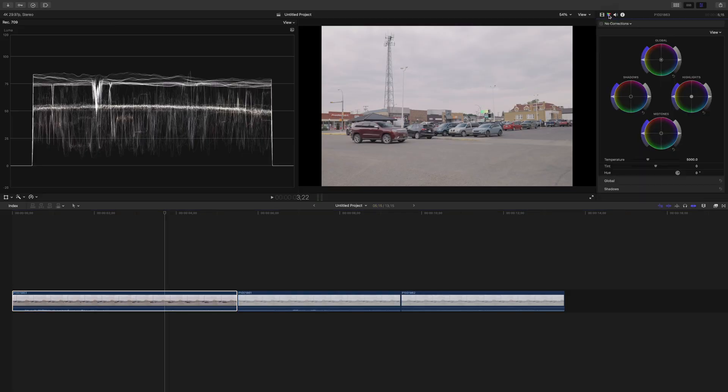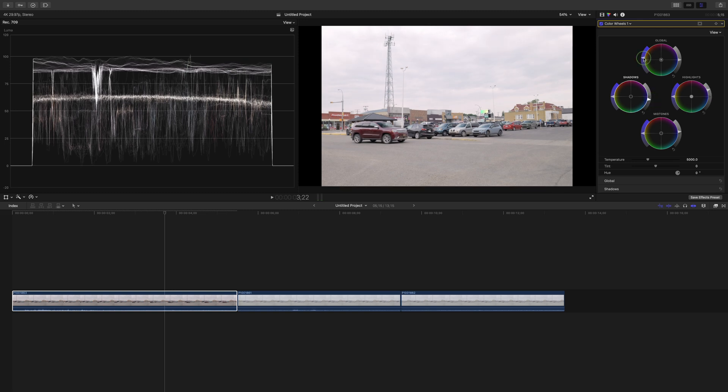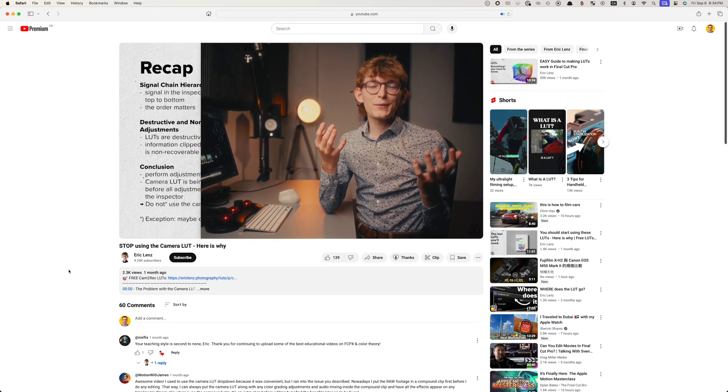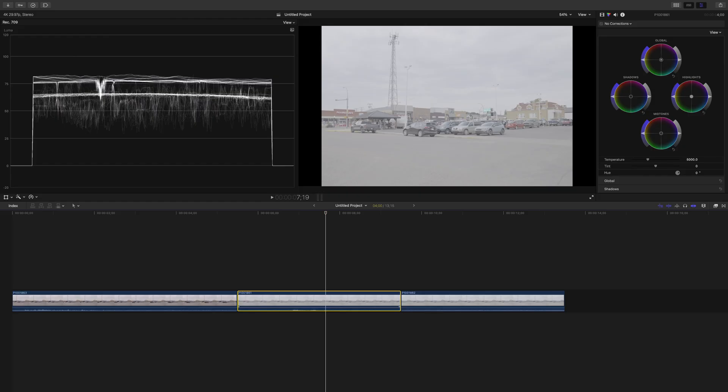Adding a conversion LUT brings your image into the Rec.709 color space, which makes it look better, but it's not perfect. You might still need to make a few color adjustments. In my example, I might want to brighten it up a little and maybe add a bit of saturation. Adding LUTs in the video inspector is the way most people I know grade their log footage, and this is the way I used to do it, until my friend Eric Lentz made a video showing why you shouldn't do this.